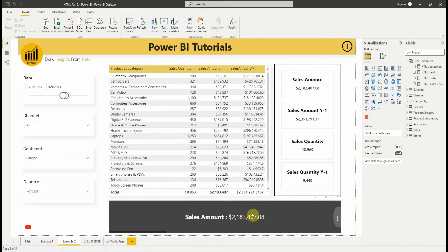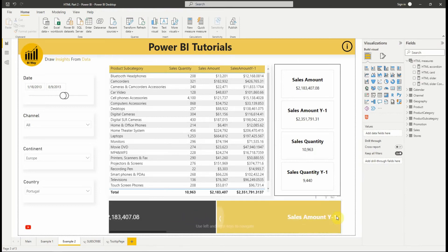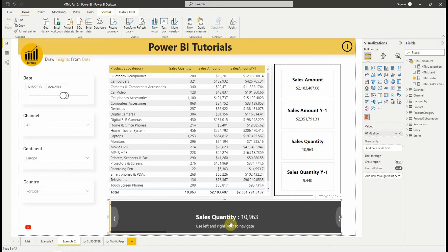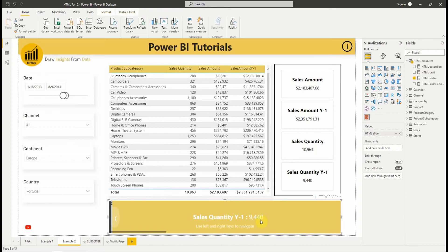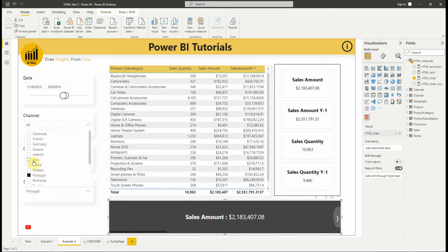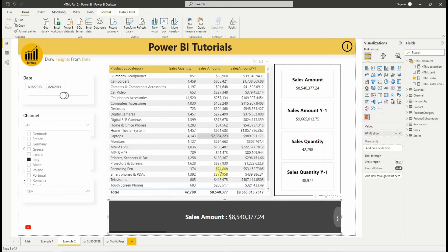The last example is this slider card where you can change the measure by clicking on the arrows on the right or on the left. Let's change the value of the slicer to see that the values change. As you can see, the values change.